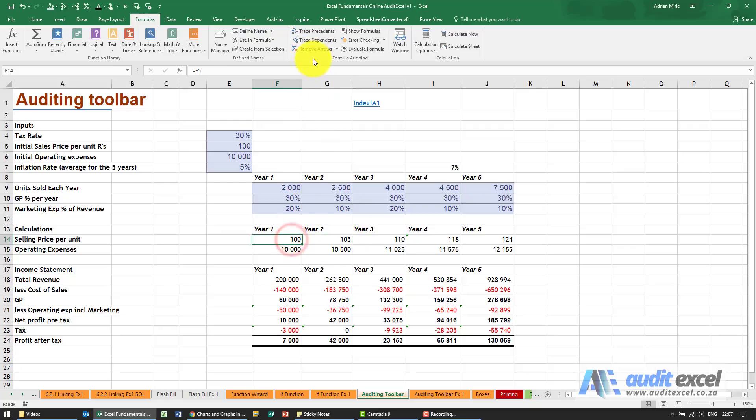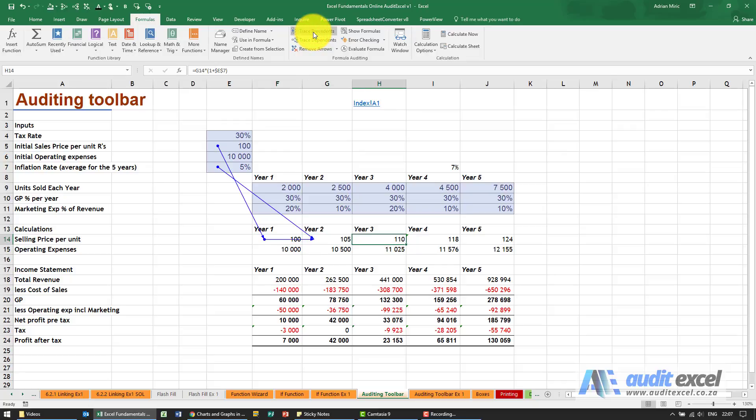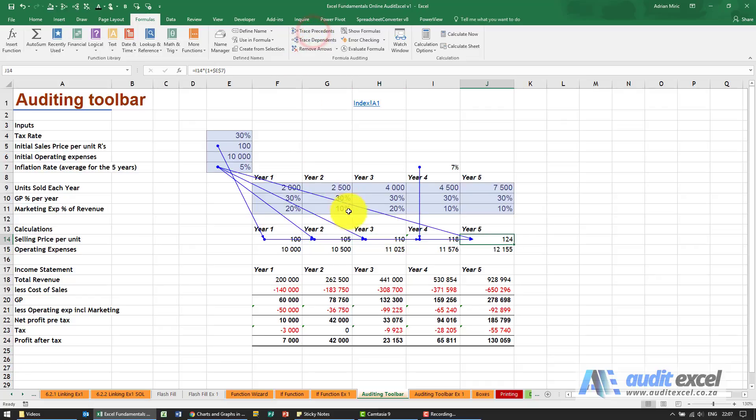What you'll realize is if I go across using my arrow keys, click trace precedent, arrow keys, click trace precedent, you'll see you start to form a pattern.